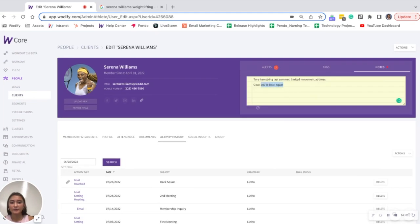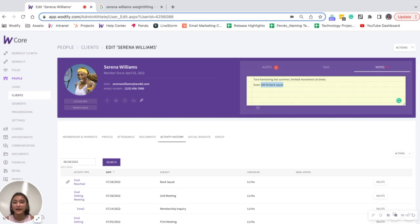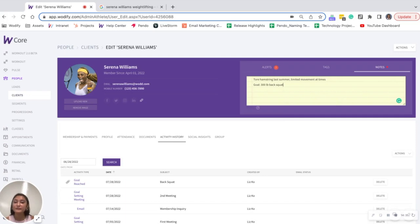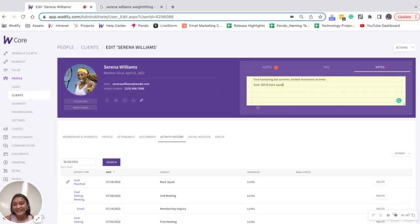I can remove this goal, check off this goal, however you document that in your fitness business is completely fine. But this is one example of how you could track your client goals in Wattify. If you have any other questions, feel free to reach out to support at Wattify.com. I've dropped some resources in the bio below. So go ahead and take a look at those as well. Thanks for watching and have a great day. Bye.